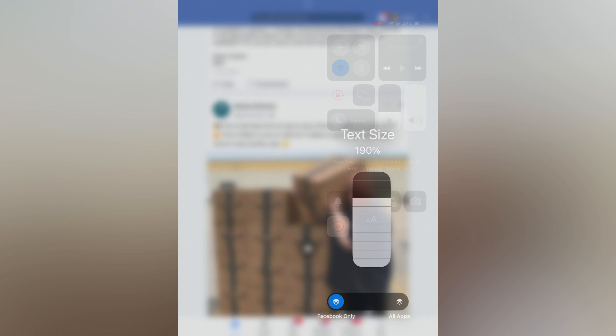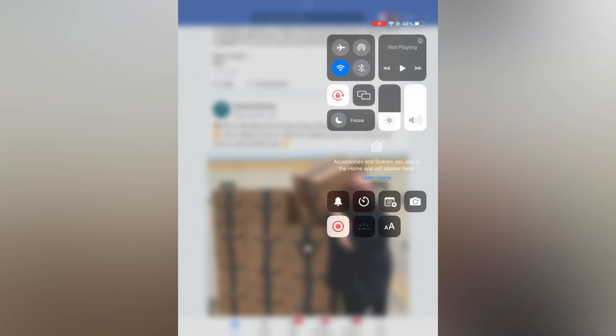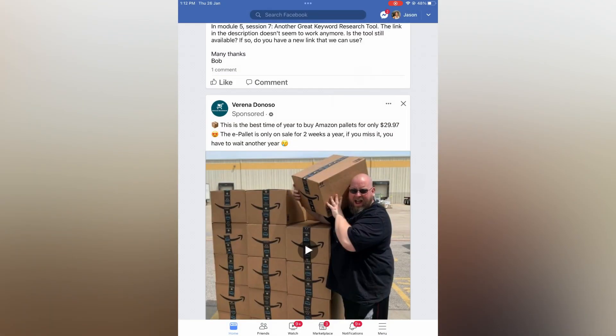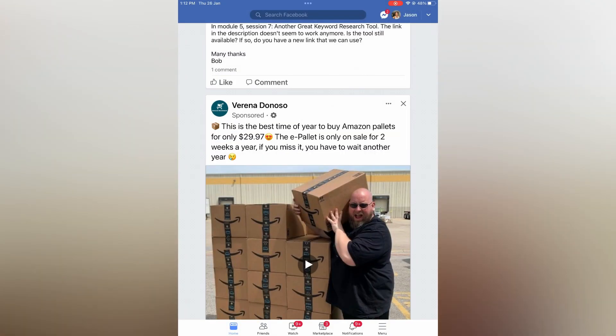Now when you go back you can see that the font size has changed. Hope you found this video helpful and informative on how to change font size on Facebook on iPad.